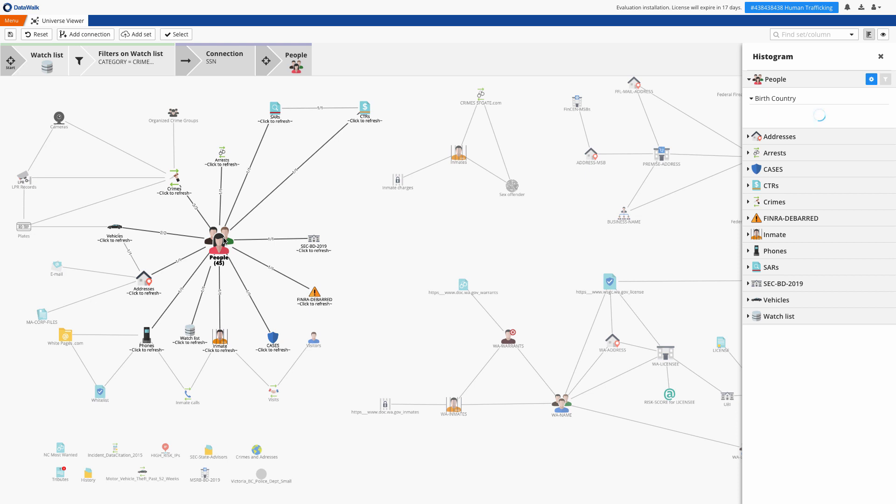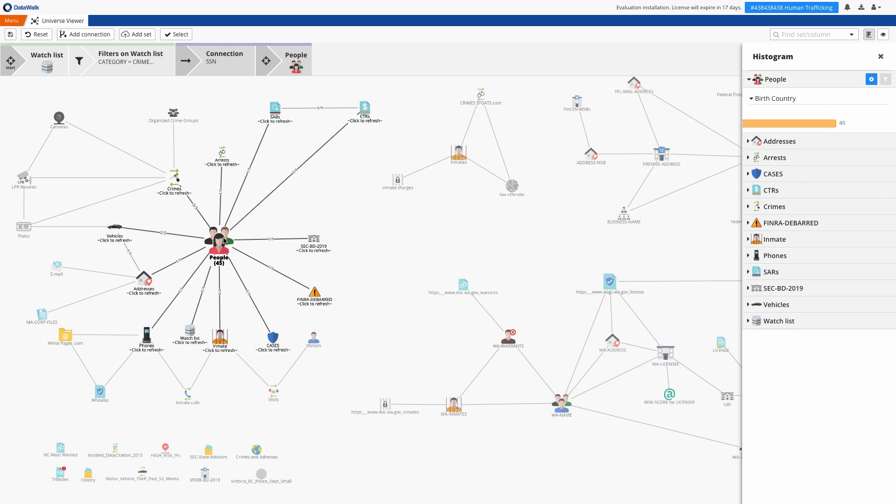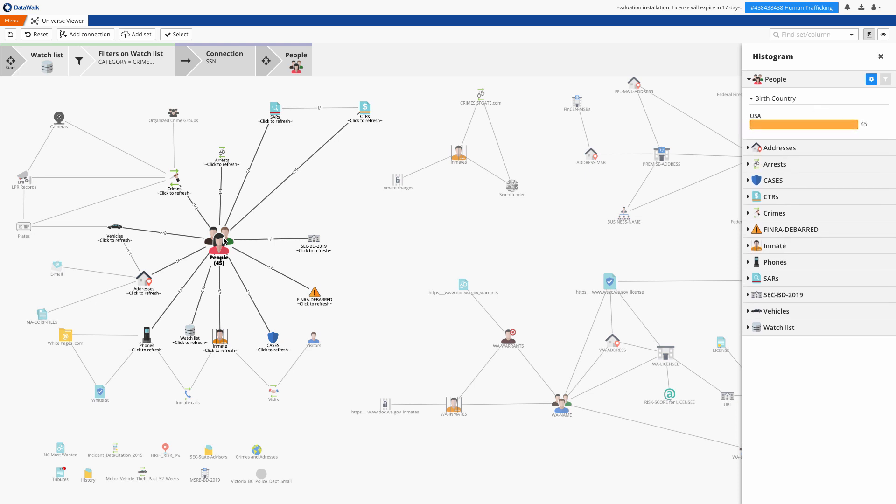Now we'll select these 45 people and at a glance I can see that 14 of those people have been incarcerated, have been connected to 53 addresses and so forth. At this point I can take my query in any direction I want.